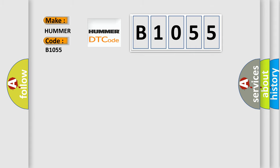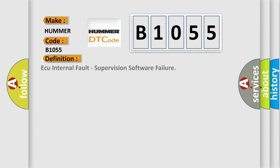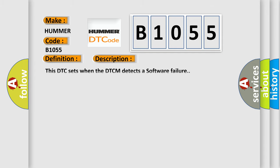The basic definition is AQ Internal Fault, Supervision Software Failure. And now this is a short description of this DTC code. This DTC sets when a DTCM detects a software failure.